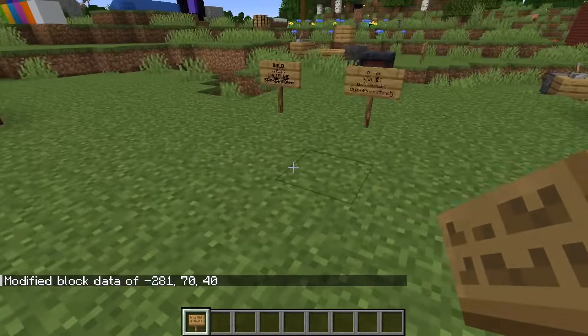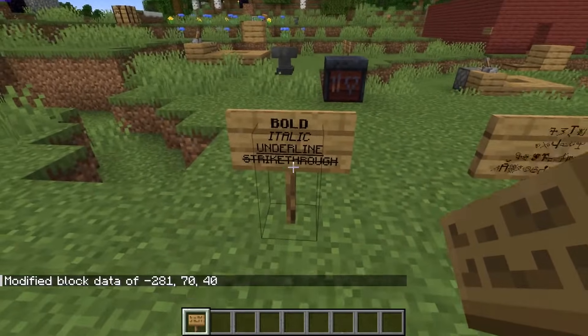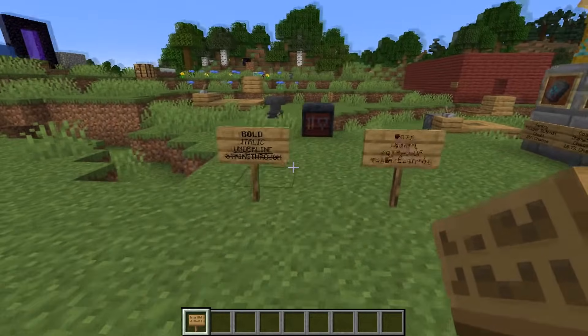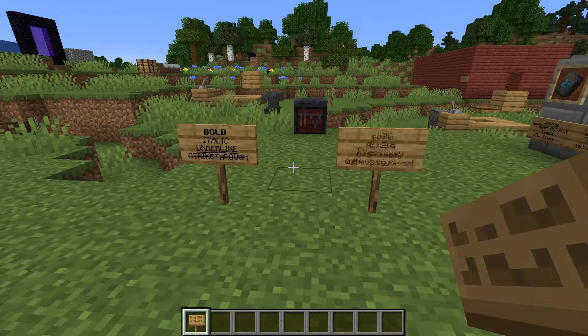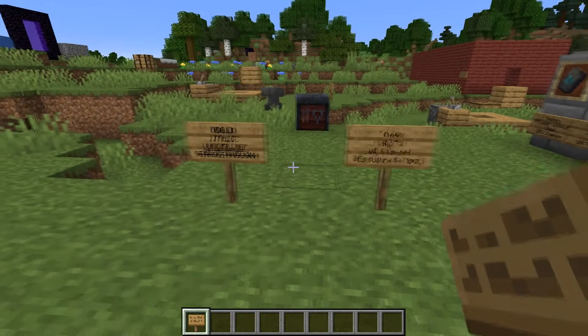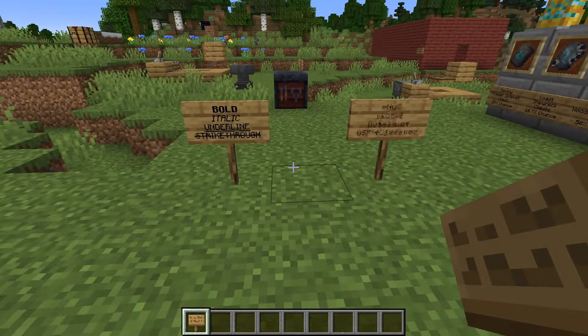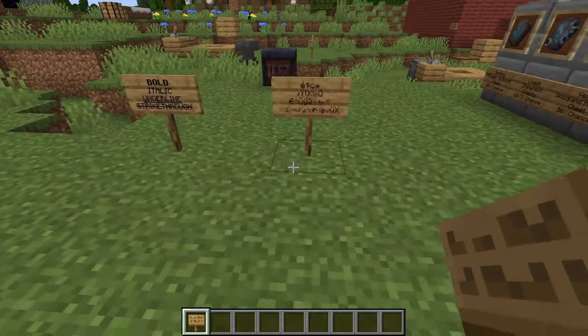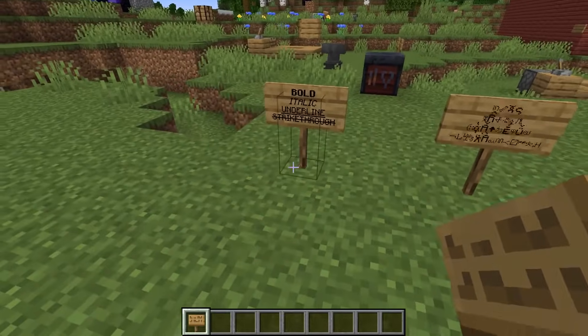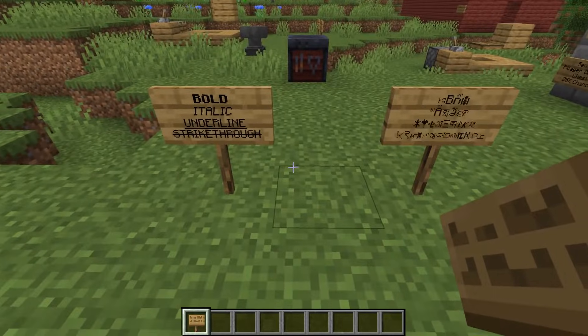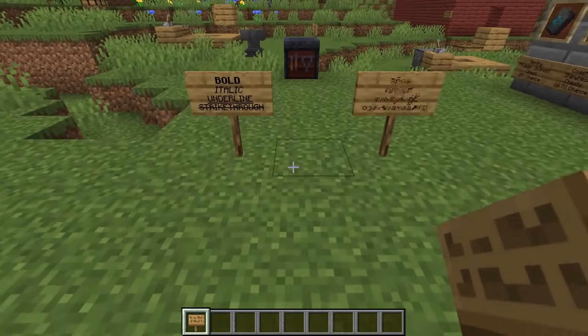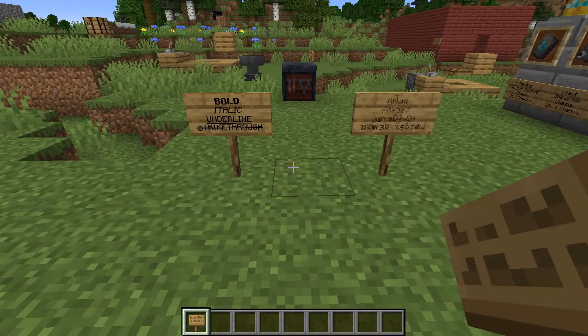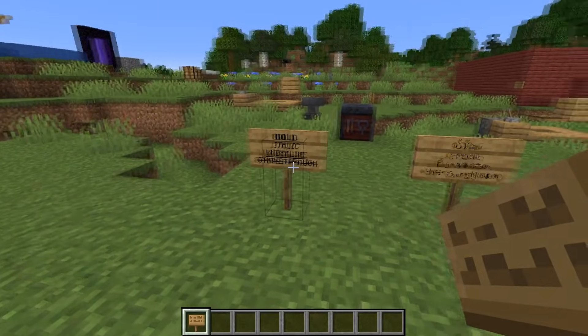It's important to note that this text formatting or text styling can also work with the coloring as well. So if you compound the effects you can get colored bold text or colored glitch text, and you can also do the click events as well. But this video is just going to be focusing on the text formatting.